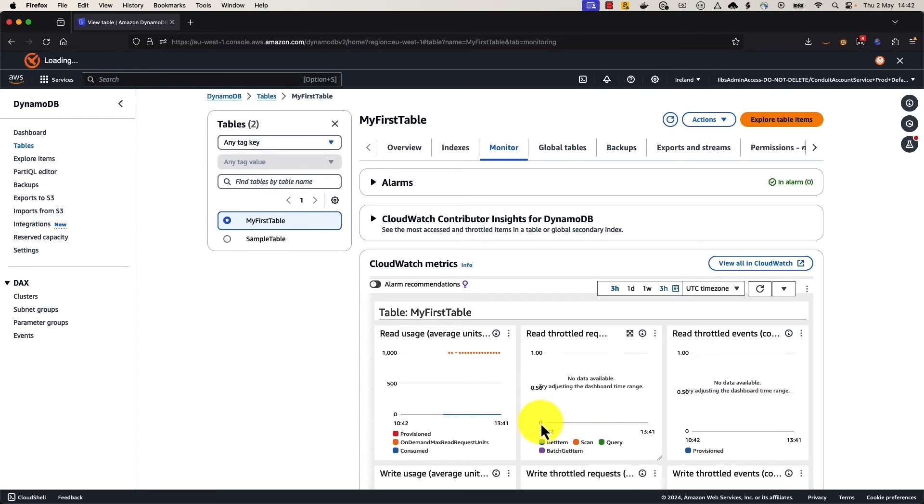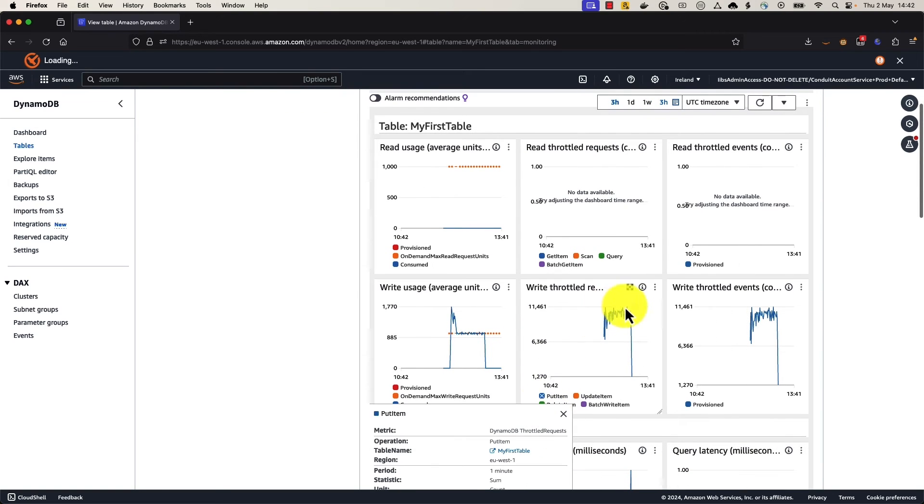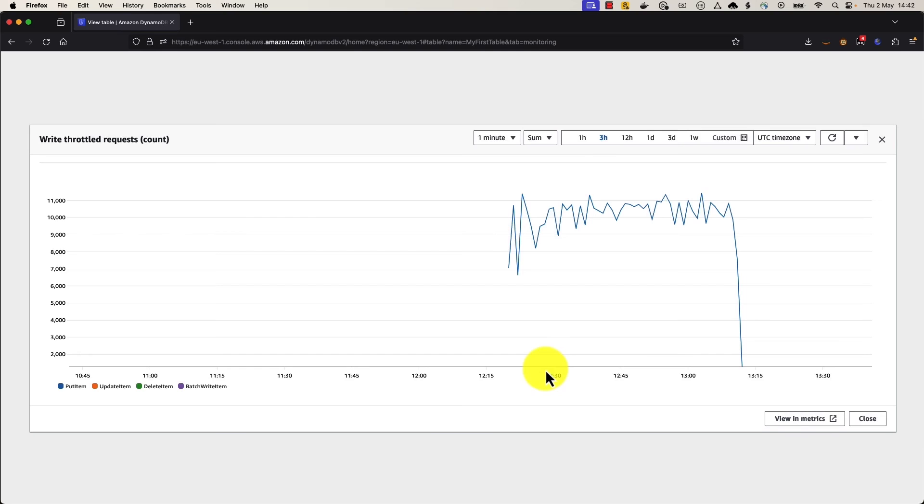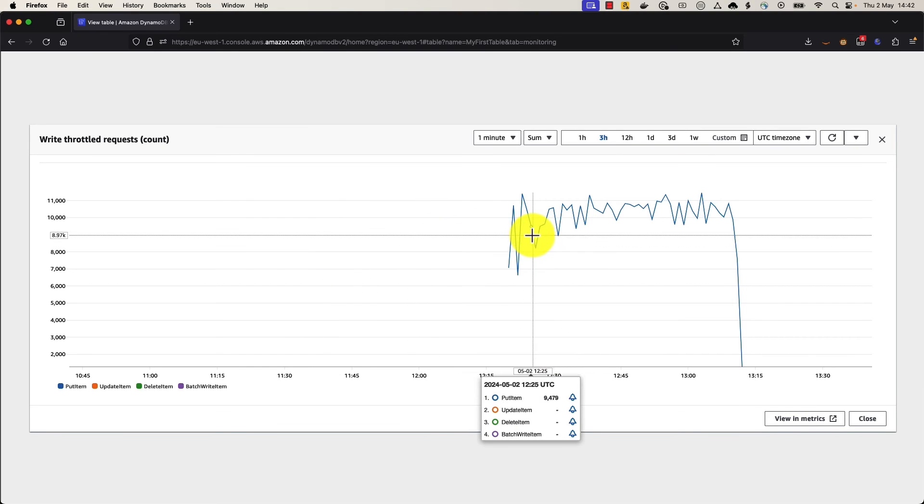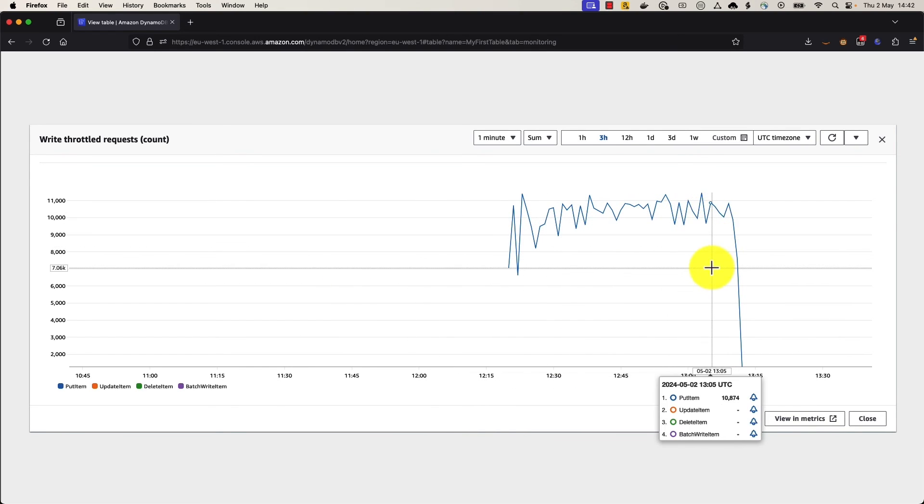So for reads, we're not going to see anything different. But for writes, we can see we've got a lot of write throttle requests. Write throttle requests are happening because I'm trying to exceed the limit that I put in place. So for every item or every request that exceeds that 1,000 write capacity units, DynamoDB is going to give that a throttle exception. And it'll show up in your graph just like this.